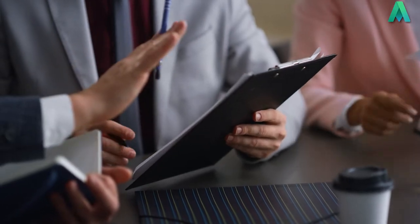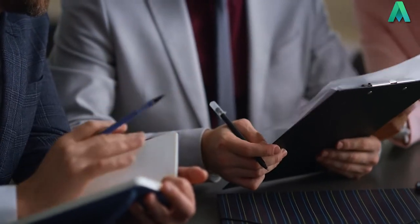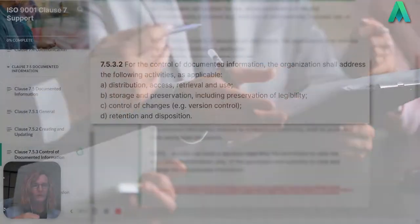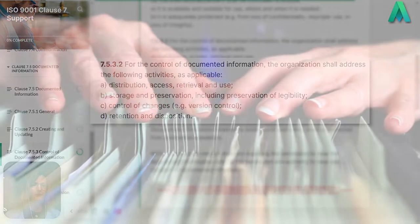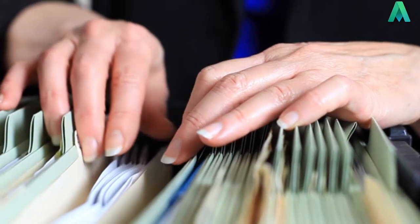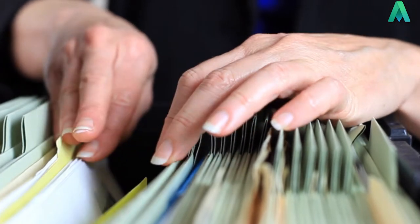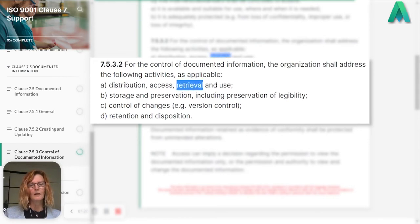Is it all of the organisation? Is it internal or external? Considering all those possibilities, you need to ensure you maintain control so it doesn't end up in the wrong hands. Access — you might put different permissions in place. Different people might be able to view documentation while others can view and edit. It depends on the type of documentation. Retrieval is always an interesting one for me when conducting audits — I'm always asking, can I see it?